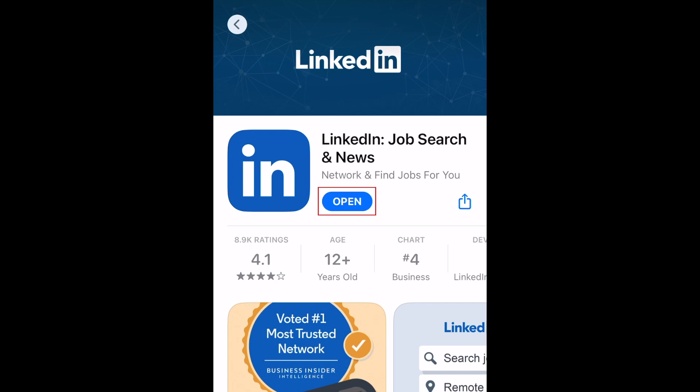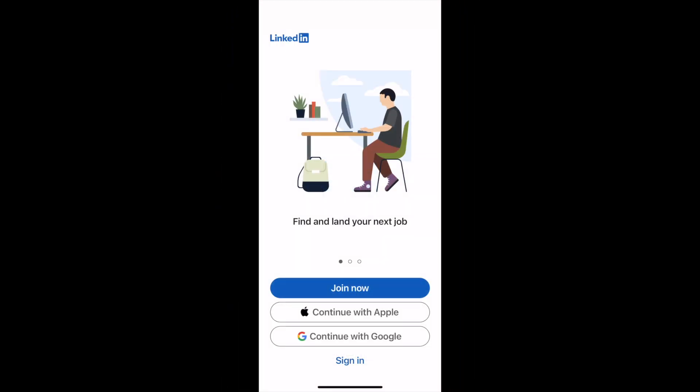Once the installation is finished, tap Open to start using the LinkedIn app. That's all it takes to download and install LinkedIn.